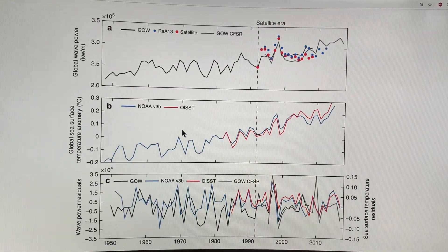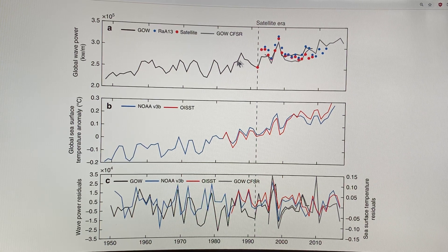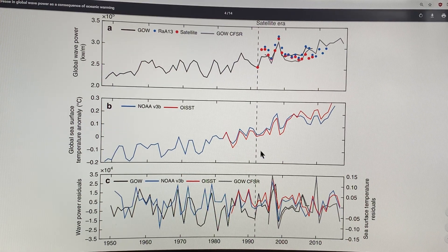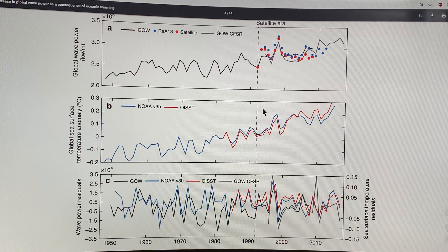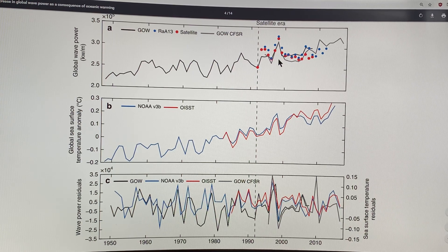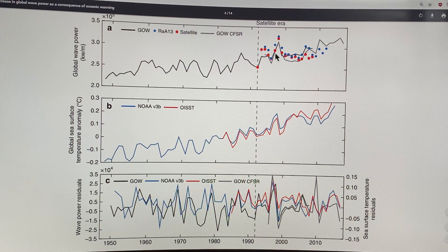This is the global wave power again, with the satellite era shown starting from the early 1990s. Satellites were specifically looking at these effects, and the satellite data matches very closely with the other data sources — a good confirmation that what's being measured from the satellite is correct.